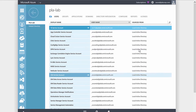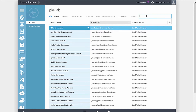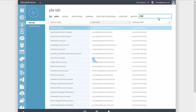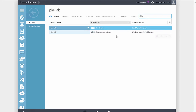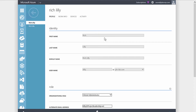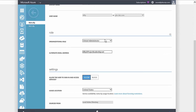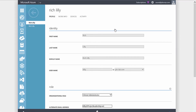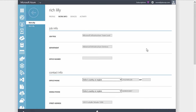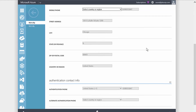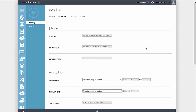All of our user information is populated here, including group information. Looking at one user account, we can see what type of data is populated into Azure Active Directory. For my rlily at pla-lab account, we get various attributes synced up — this includes information like what department I work in, where my office is located, what my mobile phone number is, and other pertinent information relevant to my account.